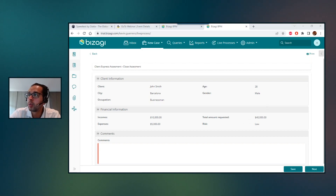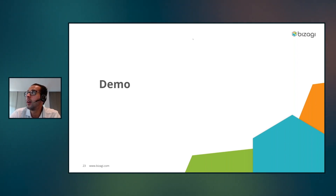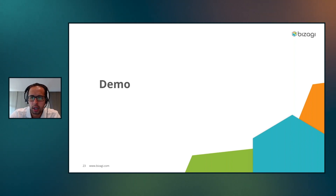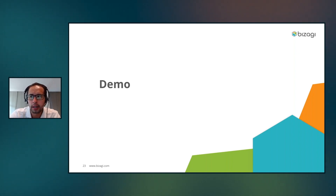With this I'm finishing the demo. Let me go back to the presentation. I'd like to invite all of you to the next session of Process Professor, and we can review any questions you may have about this feature.